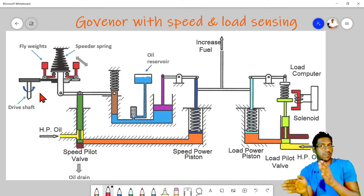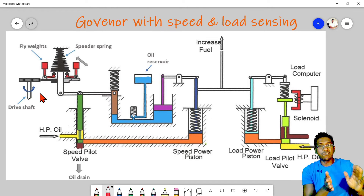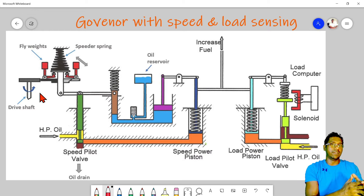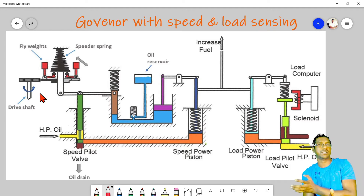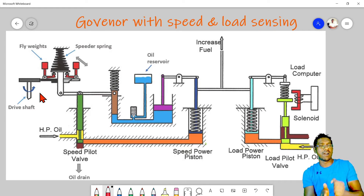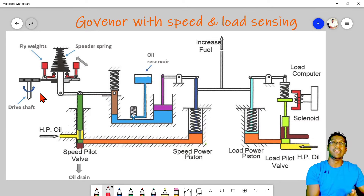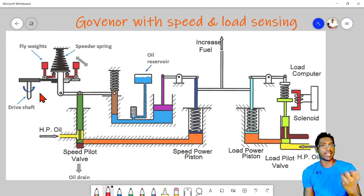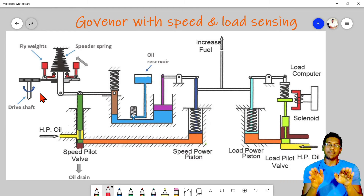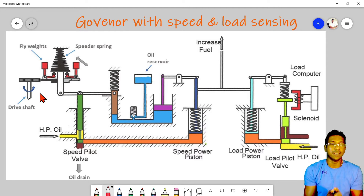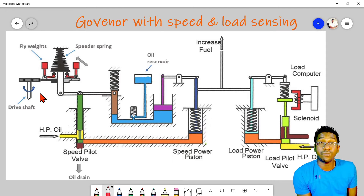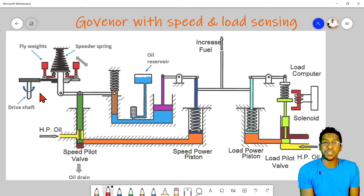The speed gets affected after the load changes. So if we can sense the load first, then we can make a much faster correction and have a much faster response. That is why we need load sensing in the governor — so we can maintain constant voltage throughout the load changing process in our generator system.